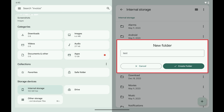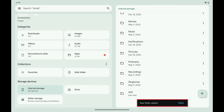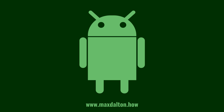Step 5: Enter the name of your new folder, and then tap Create Folder. You'll see a note that your new folder has been added, and you'll now see your new folder in this folder list.